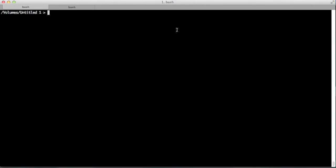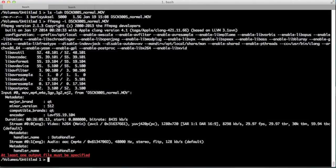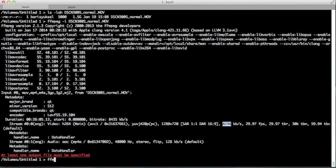We'll go back to the terminal now. I'll show you the file — this is the file, it's 1.5 gigs. We're going to check the encoding of it with `ffmpeg -i filename`. As you can see, it's H.264 with main profile and an 8298k bitrate.